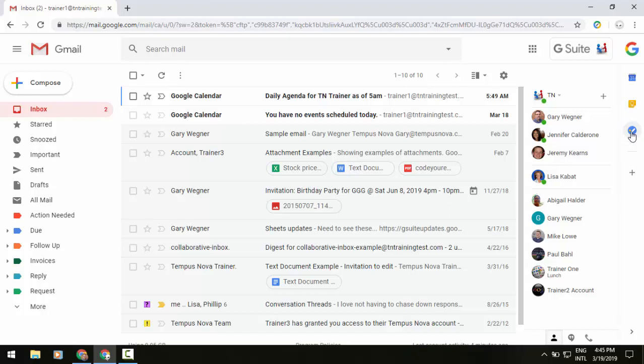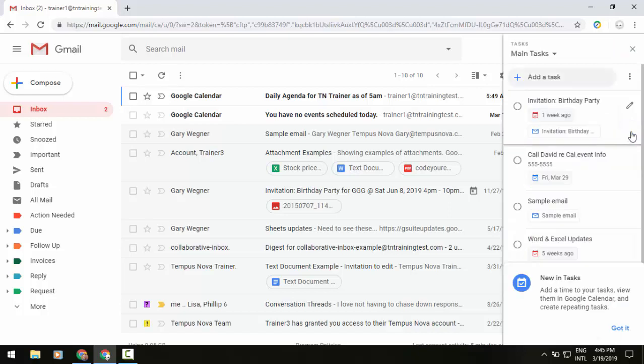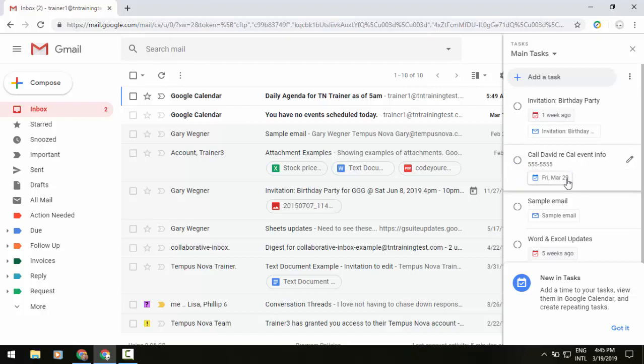So if I click on my task list, just to show you what one used to look like, we see this one that's in the middle of my screen of Call David, and you'll see that we have a time not available. It's just a date. However,